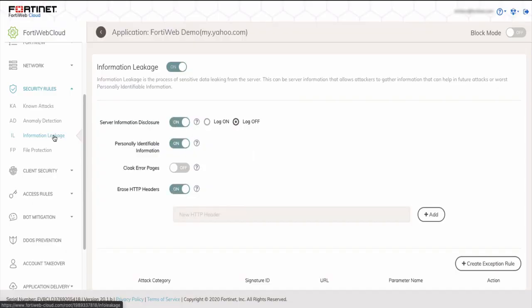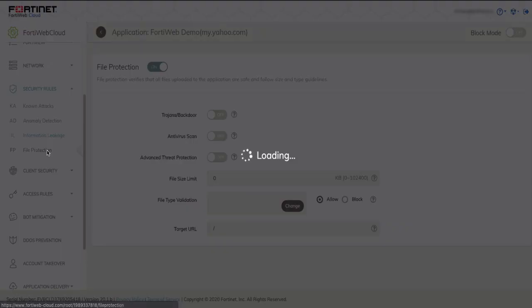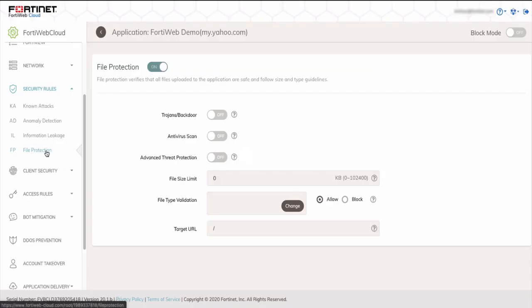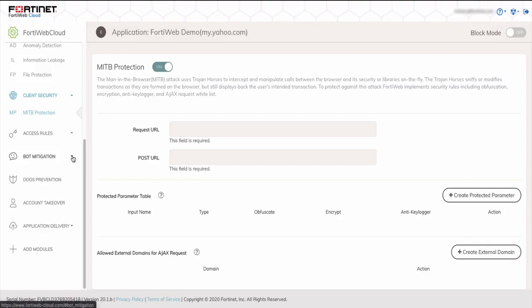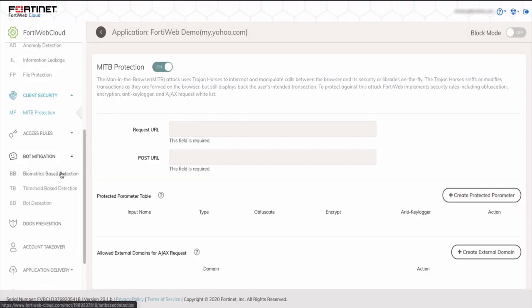Next is information leakage. Any of the PII information you want to identify or create exception rules as well. Next is file protection. And here you can select the different types of files, Trojan, antivirus, and so on. Let's look at bot mitigation.